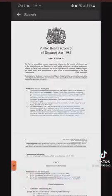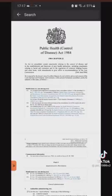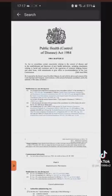To get the most up-to-date version, you can find this by going to gov.uk or typing into whatever search engine you use: Public Health (Control of Disease) Act 1984. It'll take you to legislation.gov, and that is where you'll get the most up-to-date version of this document.